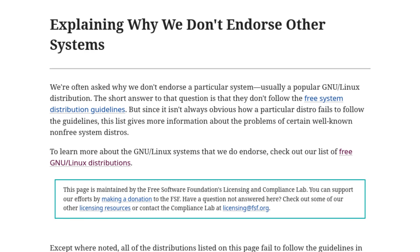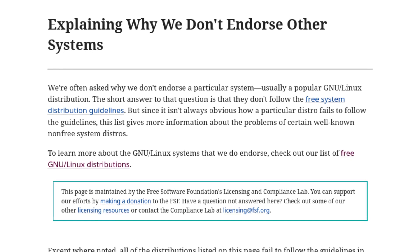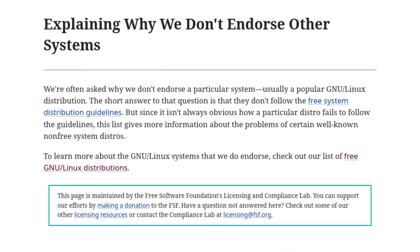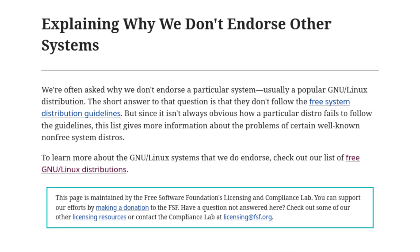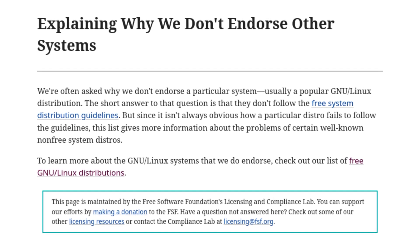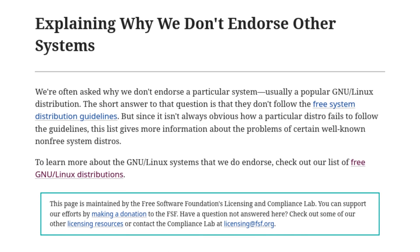And they campaign to promote free software against things that violate user freedoms, such as DRM, software patents, and treacherous computing. So it's no surprise that they don't really endorse a majority of Linux distributions, and some for really silly reasons in my opinion. But there are distros that make sense not to be endorsed.